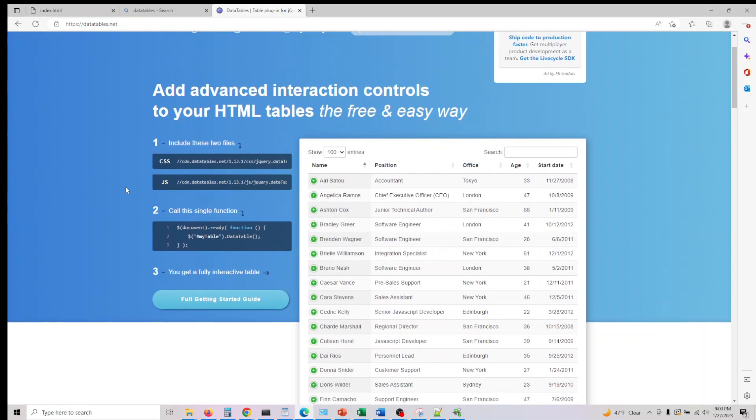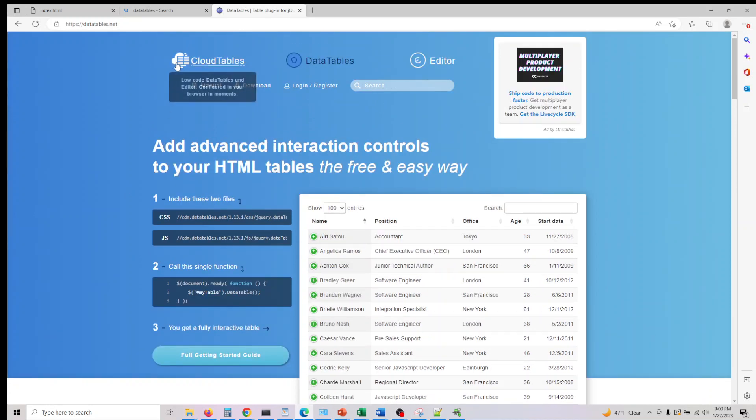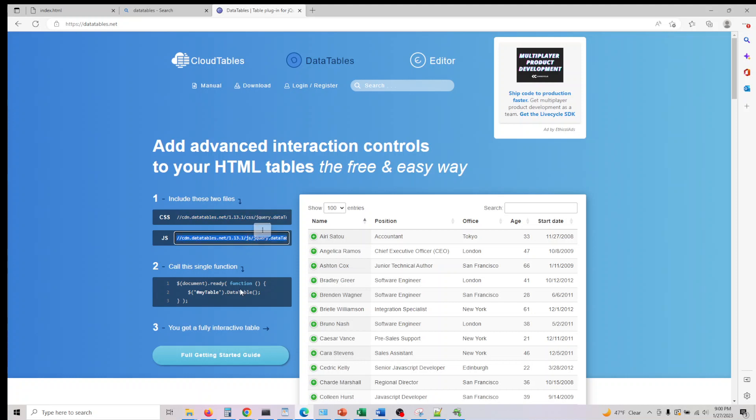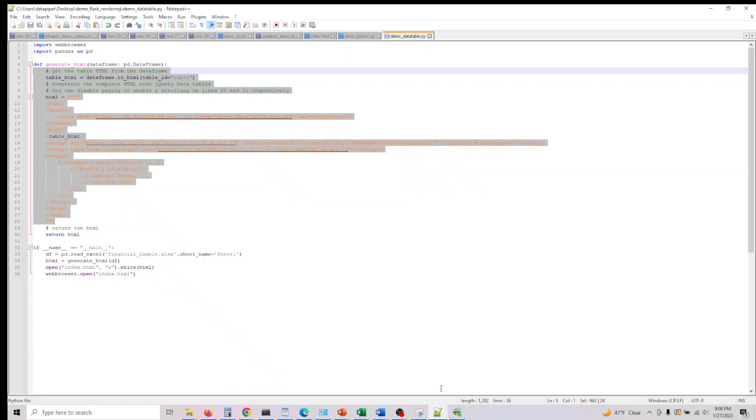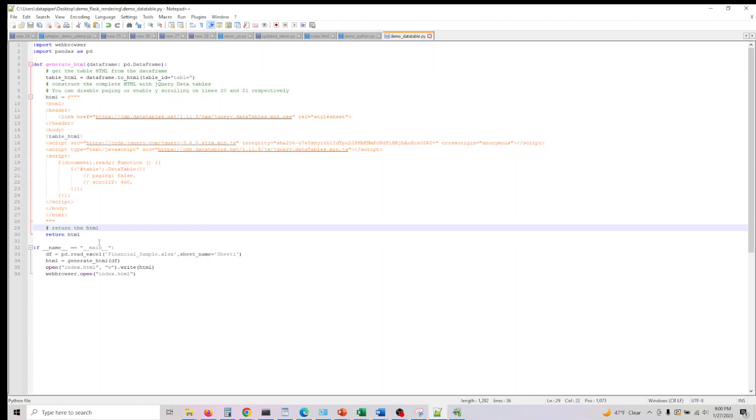So instead of actually having non-interactive tables you can actually build interactive tables. You can go and read more about data tables. This is the CSS we need to integrate into our code to actually make our data table work. That's what we're actually trying in this experiment.